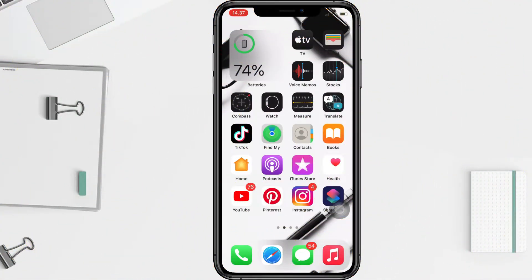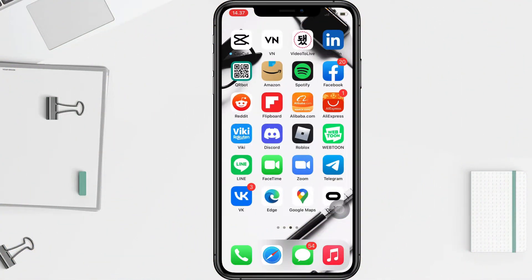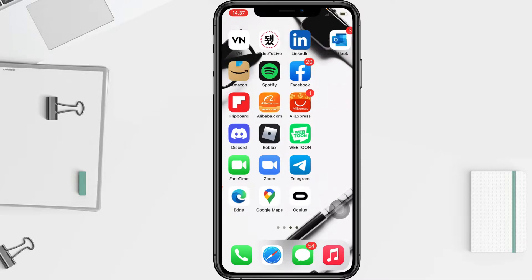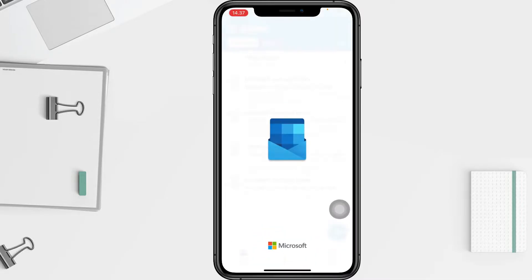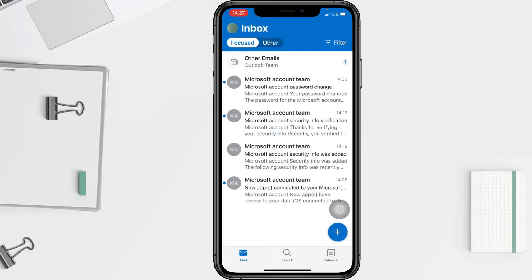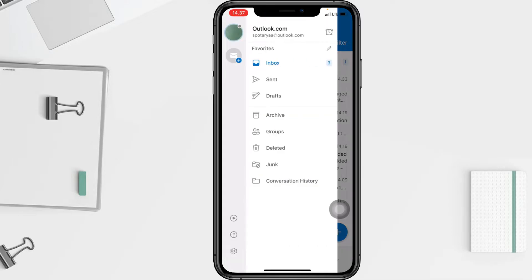First, I'm going to go to my Outlook app on my phone. I'm going to open it right now, and then I'm going to tap on my account icon at the top left corner of my screen.